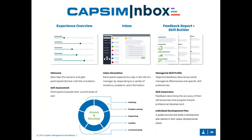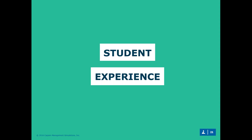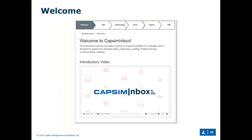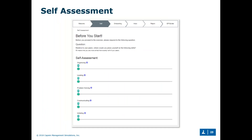To start, students are greeted with a welcome to CAPSIM Inbox email covering the five skills that will be assessed, along with an introductory video of what they can expect throughout the exercise. From there they go into the self-assessment where we ask them: relative to your peers, where do you place yourself on the following skills? They rate themselves by percentile — if they think they're about average they may rate themselves at 50, or higher if they feel more proficient — and we provide info buttons that show students exactly what each skill means.